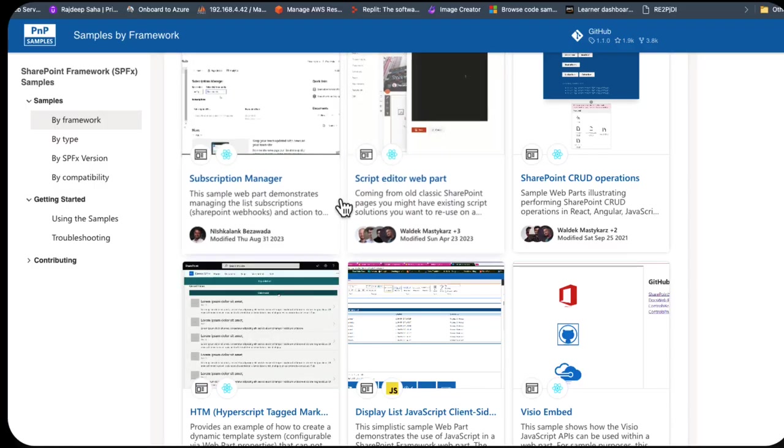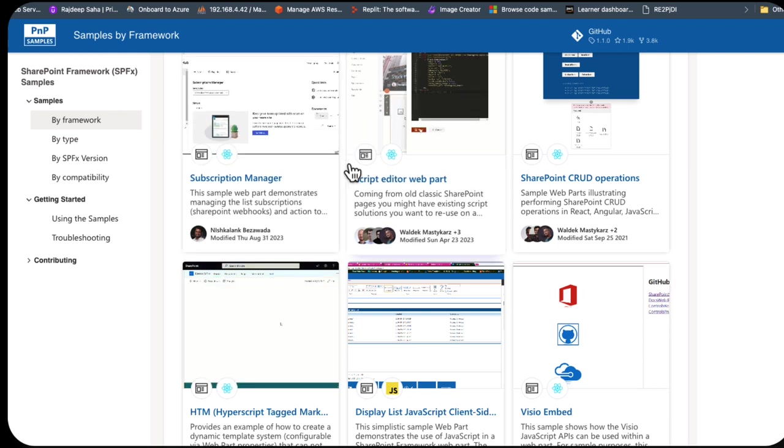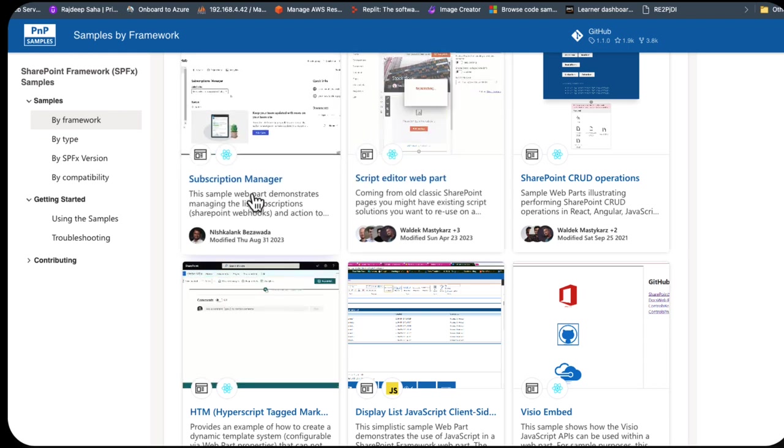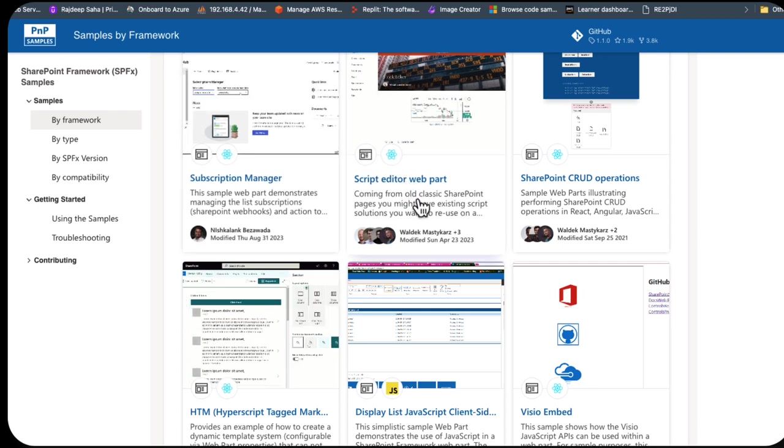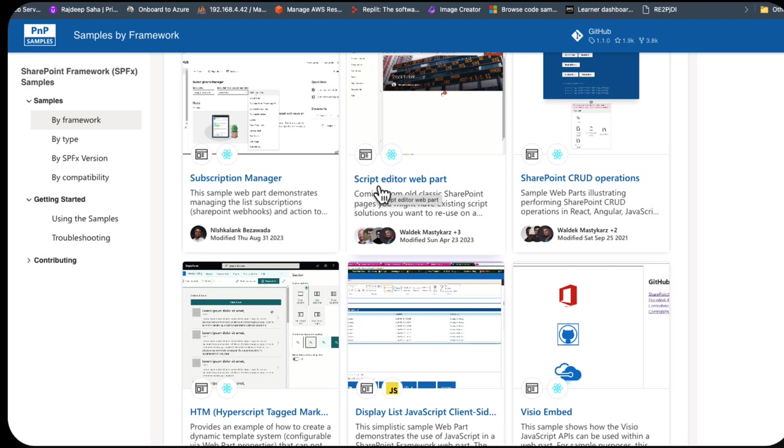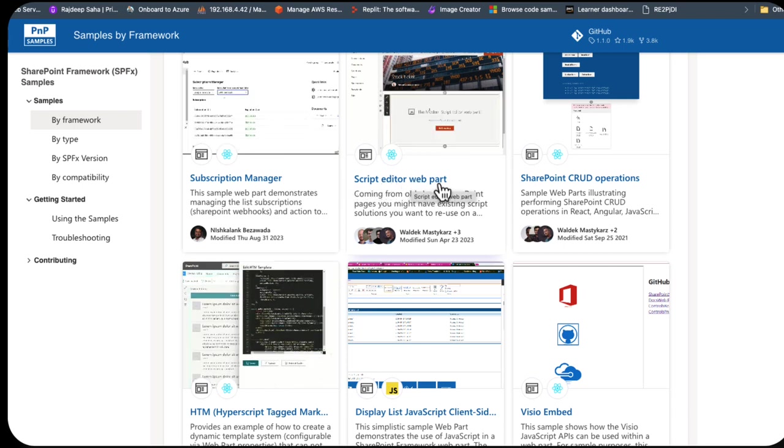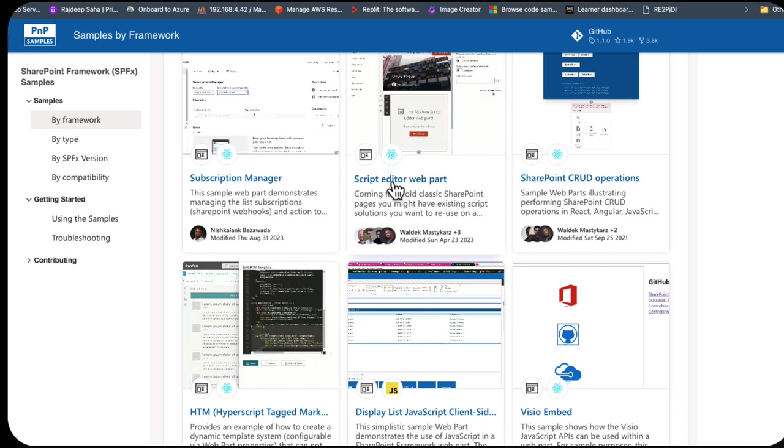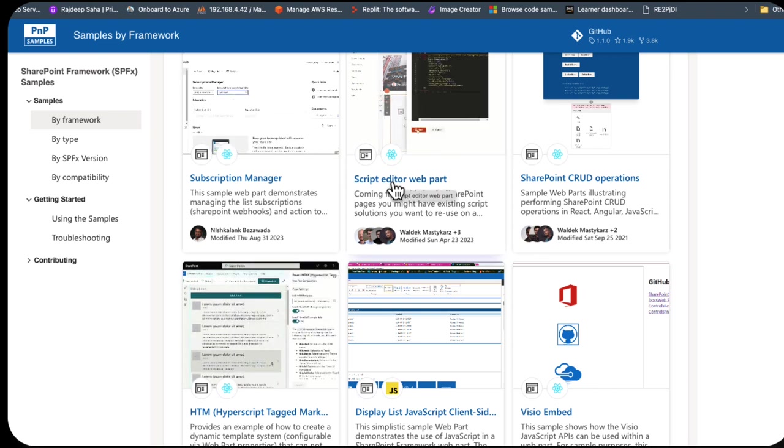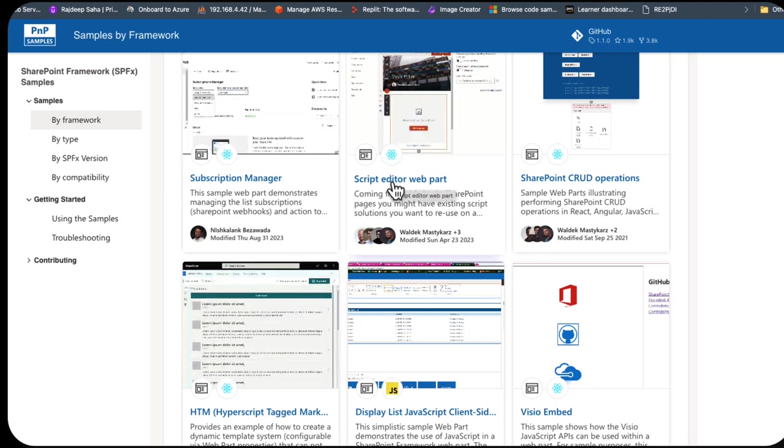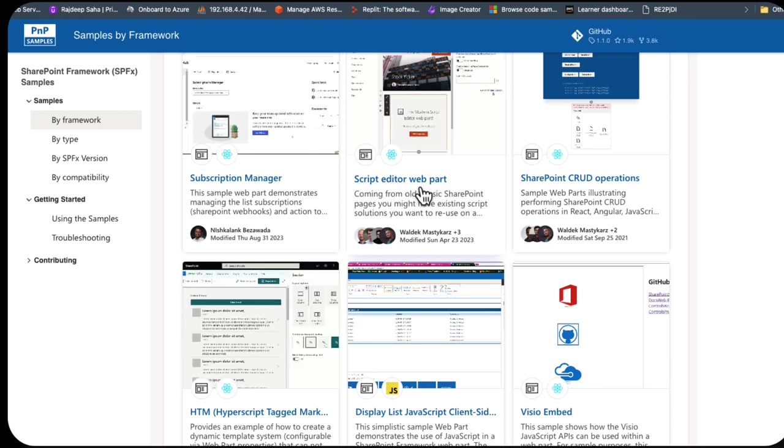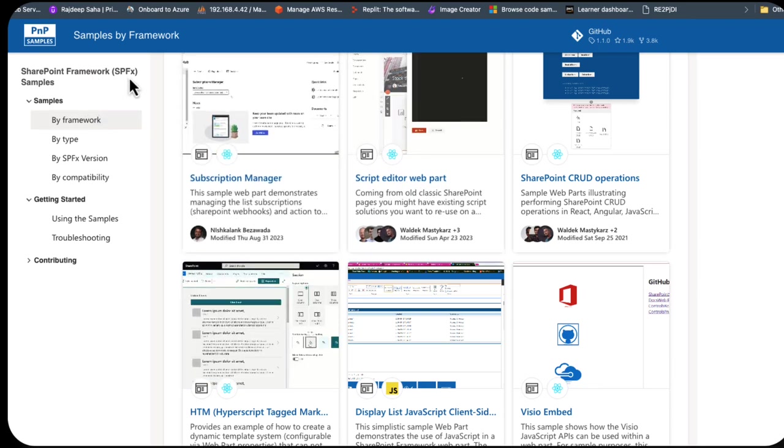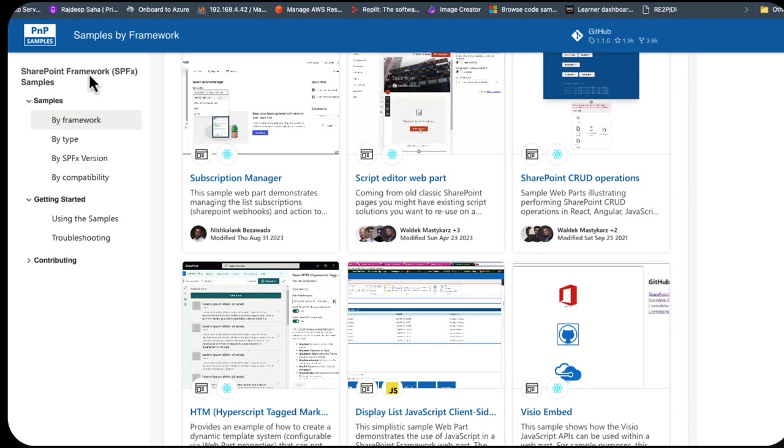If you go over to the PnP GitHub repository, and I'll put this link in show notes as well, the great people over at PnP have created a modern script editor web part. This requires that you have some programming knowledge, as well as SharePoint administrator permissions. Or you can roll your own if you know how to program with the SharePoint framework, which is the only supported framework going forward in SharePoint online.